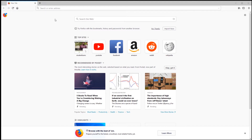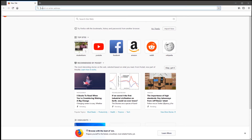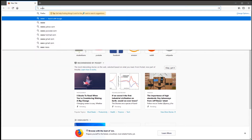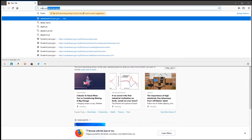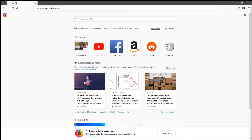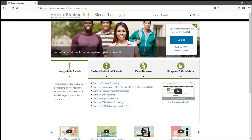The first thing that you're going to do is go to your favorite browser and type in www.studentloans.gov. This takes you to the Federal Student Aid website.